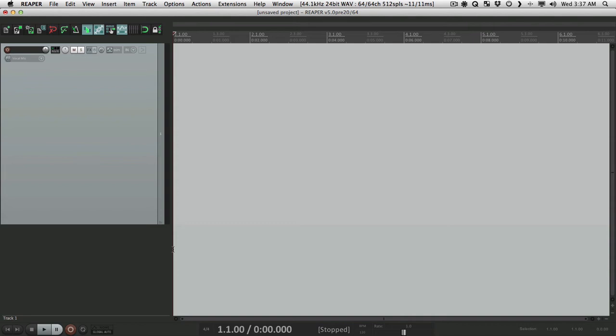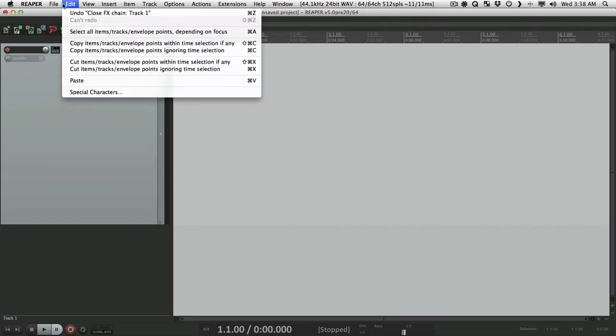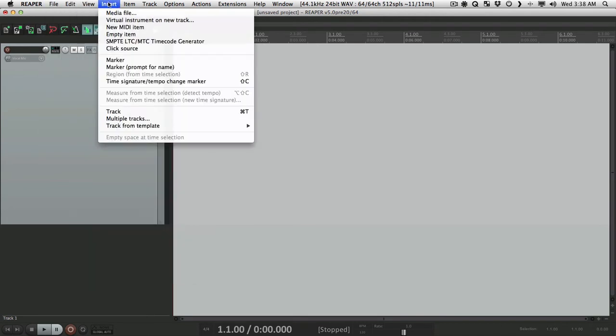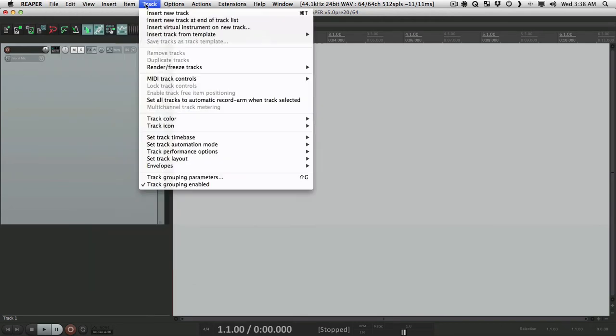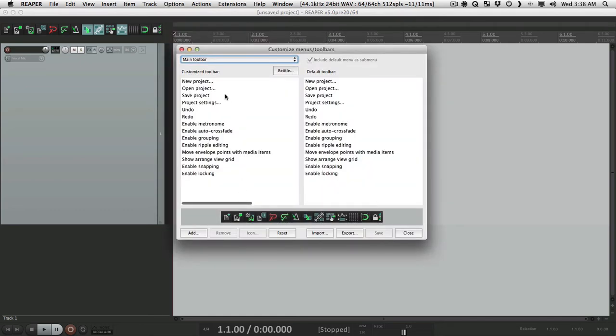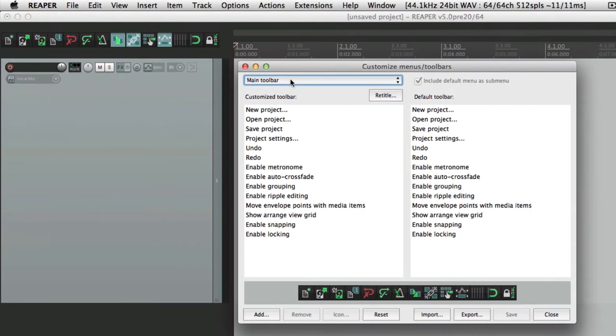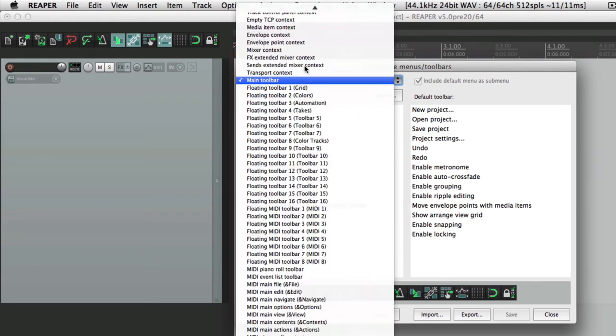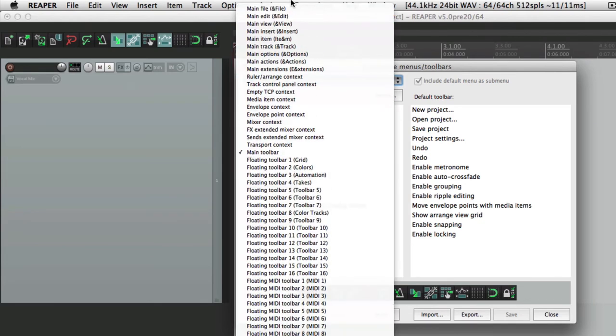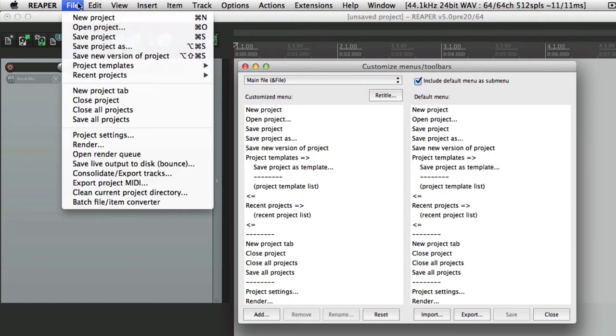For instance, we could change all the menus. If we go over here, all these menus can be completely changed or customized. And we could do that right over here. Customize menus and toolbars. If we open that, this is our main toolbar right here. And we switch to main file. This right here is this menu over here.